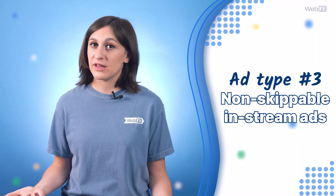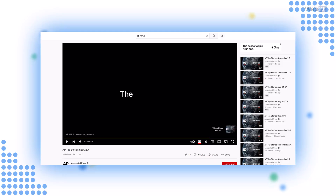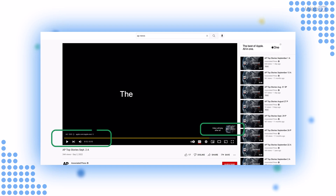Non-skippable in-stream ads: Think of non-skippable in-stream ads as the older sibling of a bumper ad. As it says in the name, you can't skip them. The focus of these ads is also generating awareness for your brand — they're almost like an extended bumper ad. They can be up to 15 seconds long and viewers see them at the beginning, during, or at the end of a video.